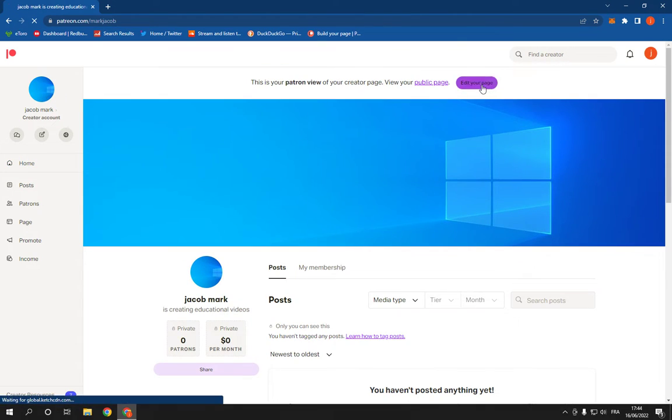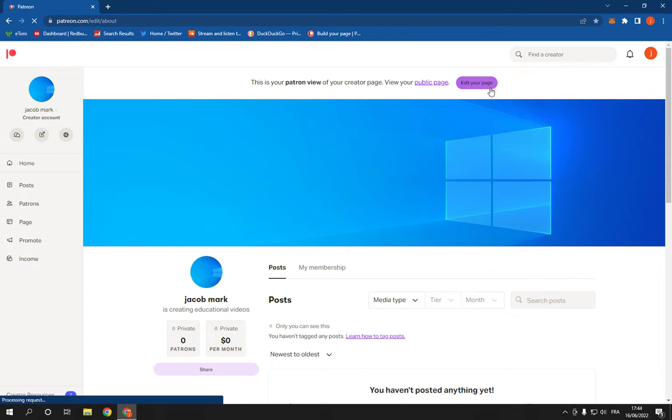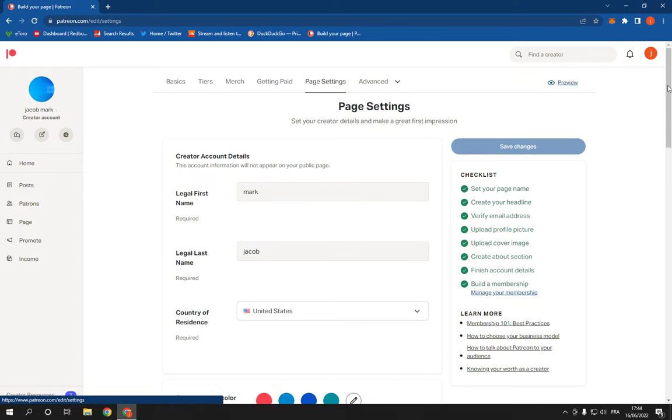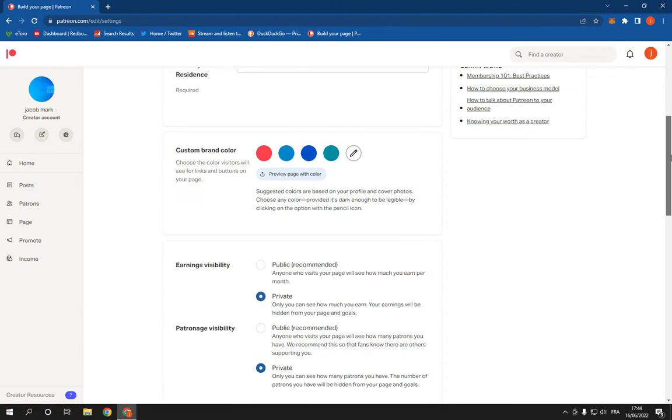go here on editor page. Then all you have to do is click on page settings, scroll down,